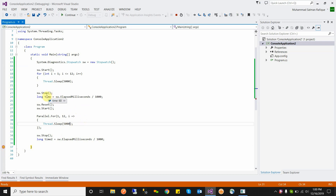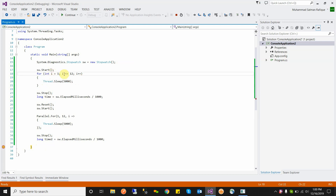We see that the traditional for loop takes 60 seconds, while the Parallel.For takes only 7 seconds. Why 7 seconds? Because Parallel.For fires all 12 iterations at the same time — so in 5 seconds all 12 iterations are completed. The traditional loop takes 60 seconds and the parallel loop takes 7 seconds. Thread.Sleep is used because each iteration takes 5 seconds — it holds the current program pointer for 5 seconds.